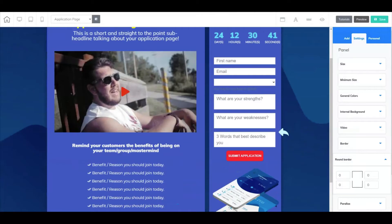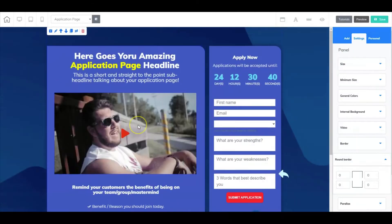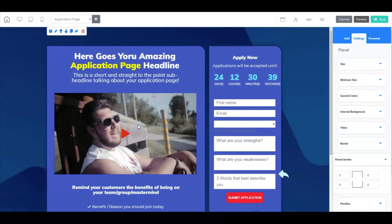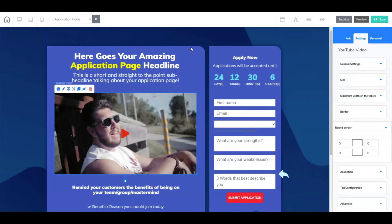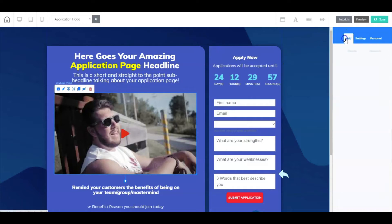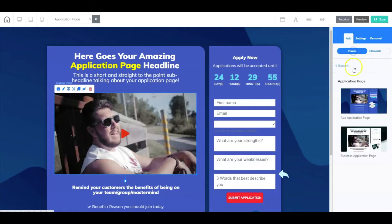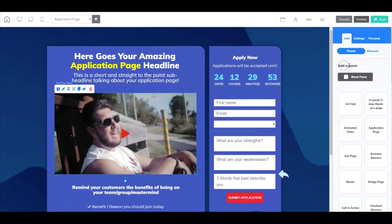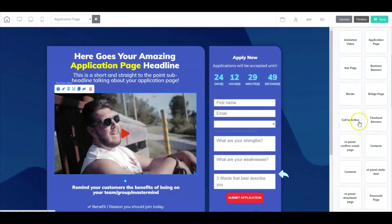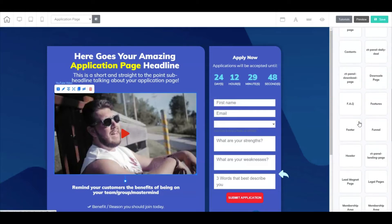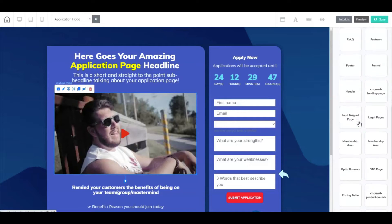All right, so next let's go take a look at the application page. This is your application page, and as you can see, we did a reverse squeeze page. Now we're working on an application page, and these are just simple templates that I grabbed from inside Cheetah. If you just simply go to Add, go to Panels...